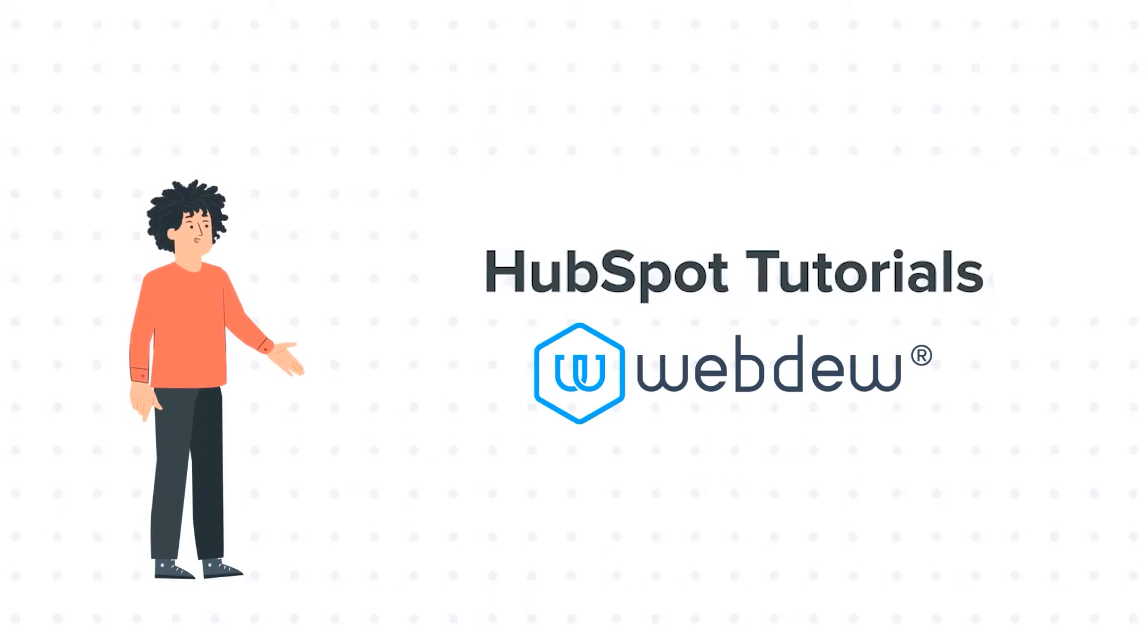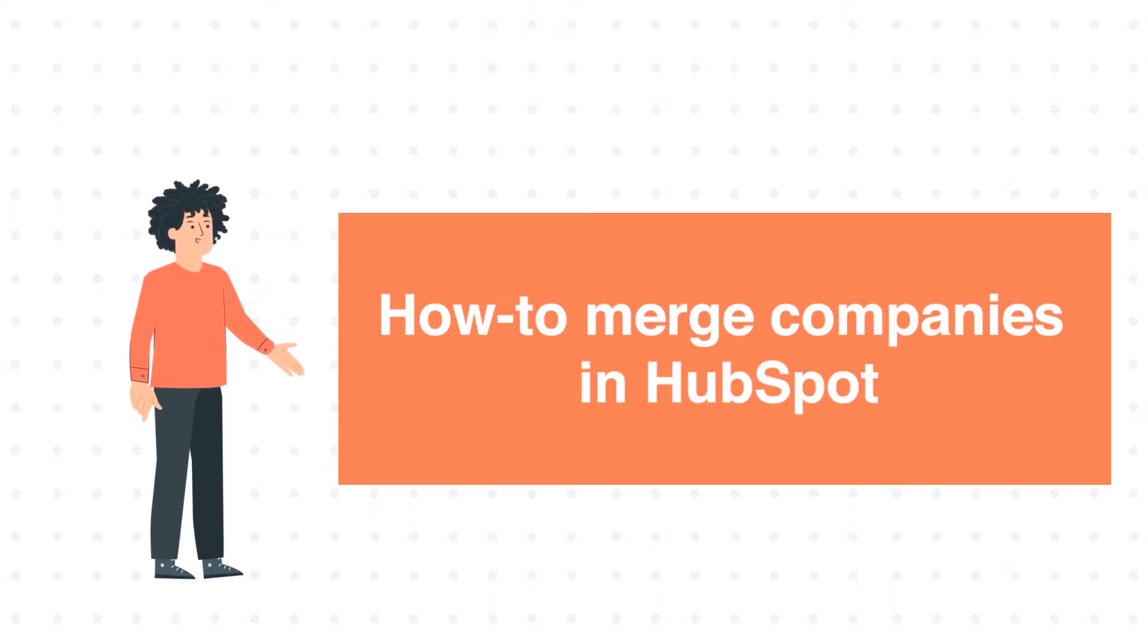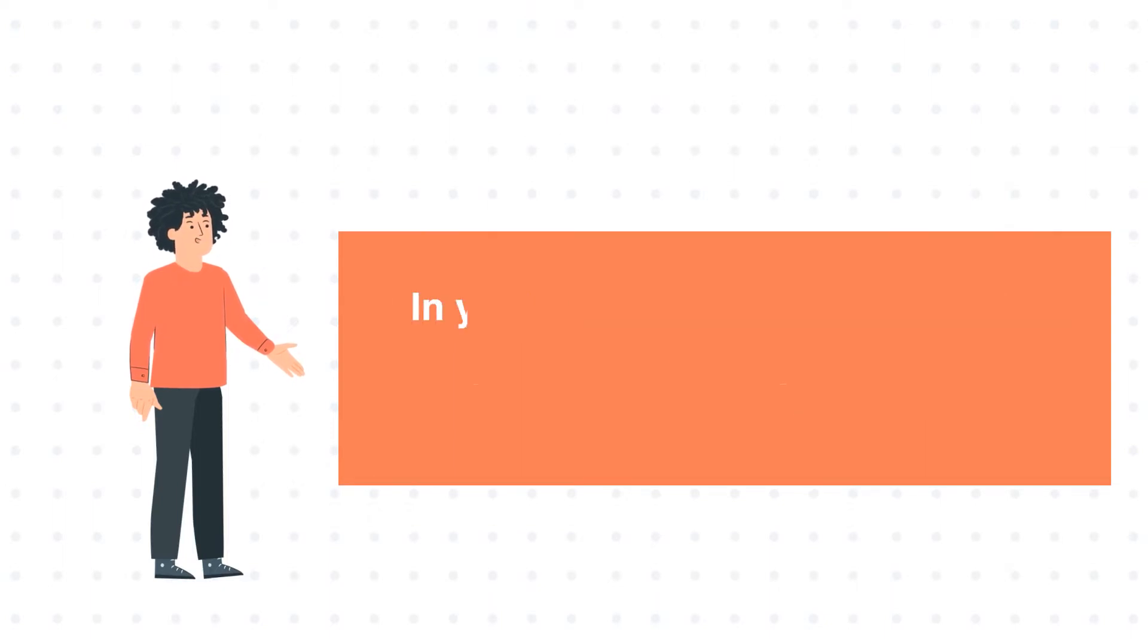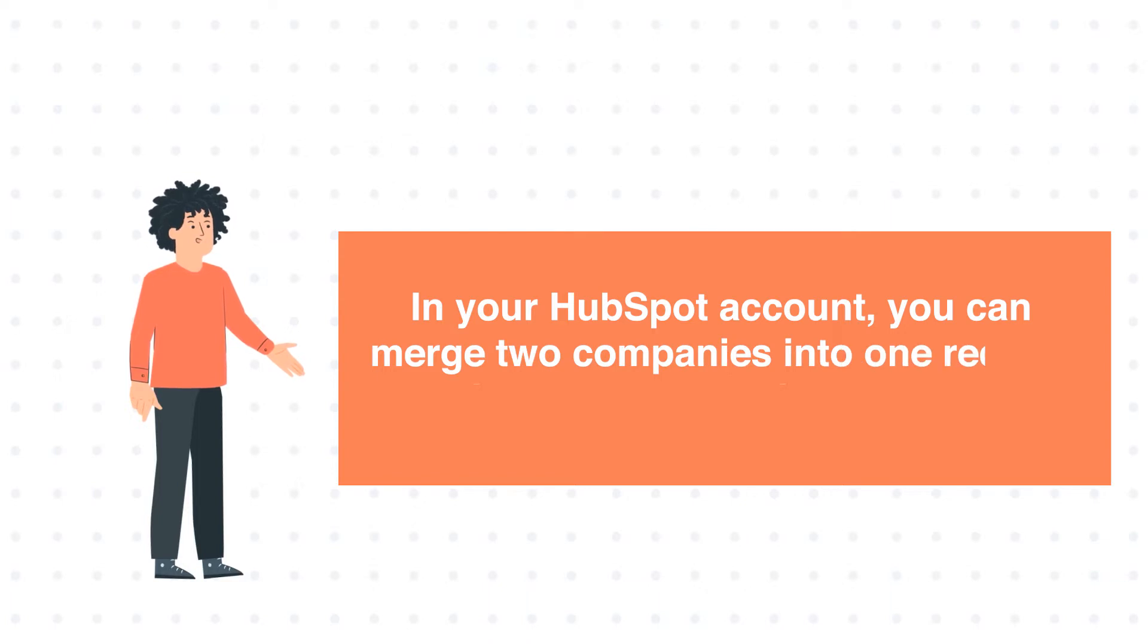And our today's tutorial is about how to merge companies in HubSpot. In your HubSpot account, you can merge two companies into one record, keeping one as the primary company.